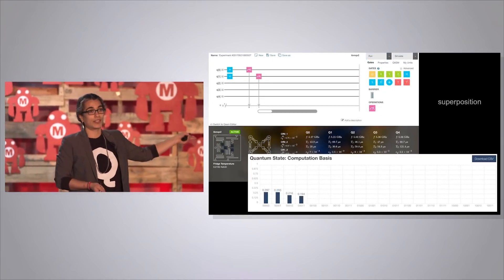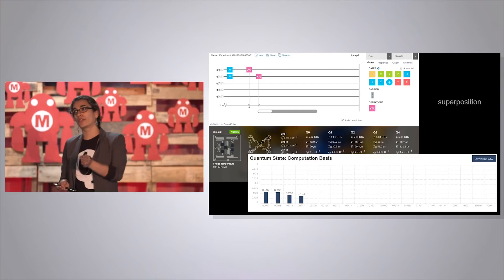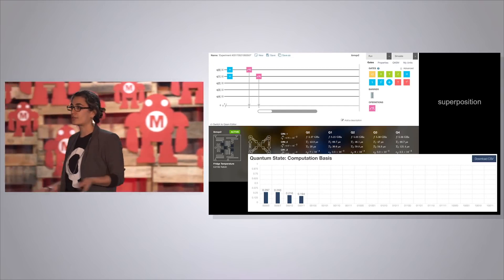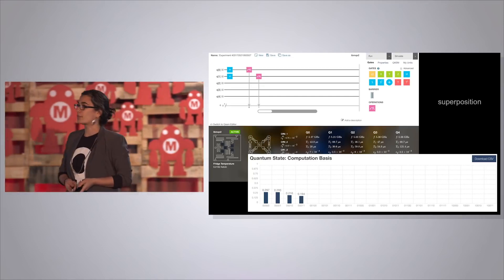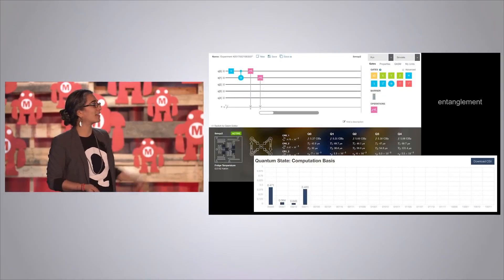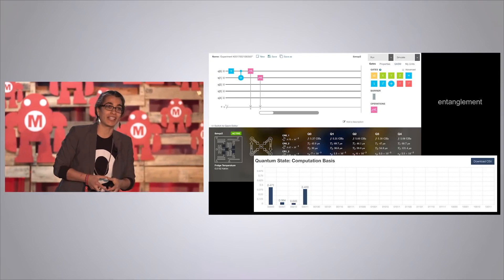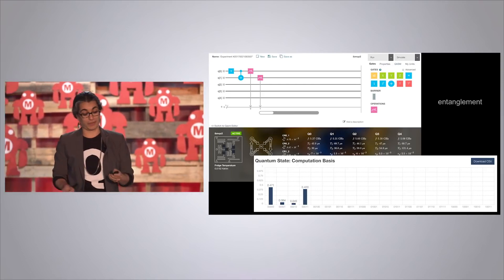If I have two qubits in superposition, then I have four different possible outcomes: 00, 01, 10, 11. If I measure 1,000 times, I get a distribution of each of those possible outcomes. To create entanglement: you put your H gate and then apply an entanglement gate — a CNOT. What it says is: if I measure the qubit to be 0, don't do anything; if I measure the qubit to be 1, flip the second qubit to 1. This is called a bell state, and it's an entangled pair of qubits. You can actually go in and create entanglement on a real device in our lab in New York, through the internet.